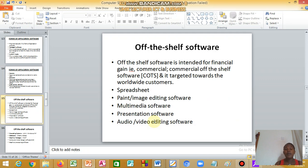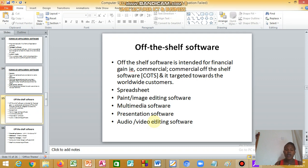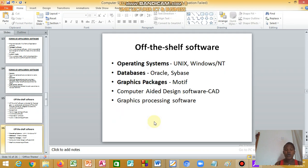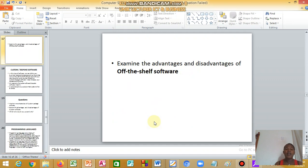We come to off-the-shelf software. These are programs intended for financial gain, like commercial off-the-shelf software, and target towards worldwide customers like spreadsheets, paint image editing, multimedia software, presentation software, audio. There are so many that fall under this category.